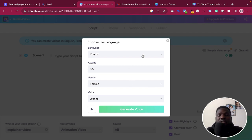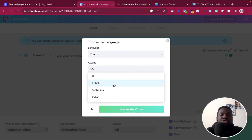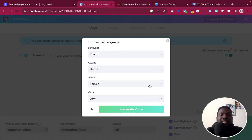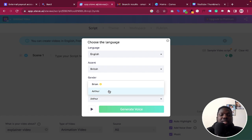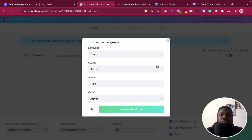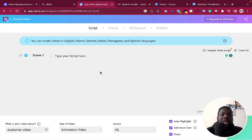When you click on Add Voice Over, it will ask which language you want to use. For the English accent, I'm going to choose British, and I want it to be male. You can choose whatever voice you want — in this case I'll just set it to auto. Once you're done, click the arrow to continue. The next thing you want to do is generate your script.